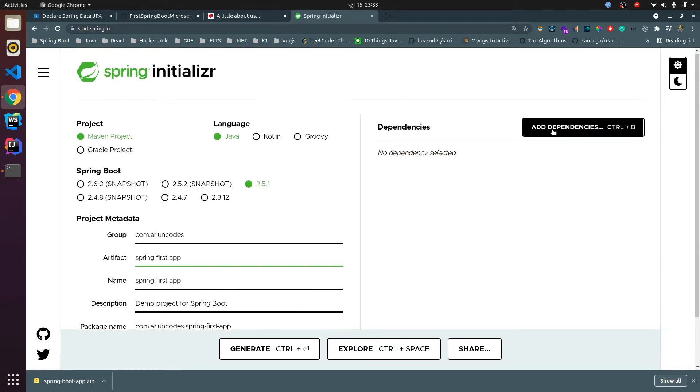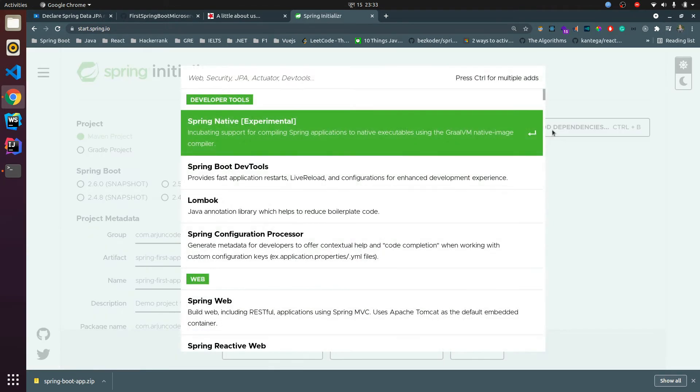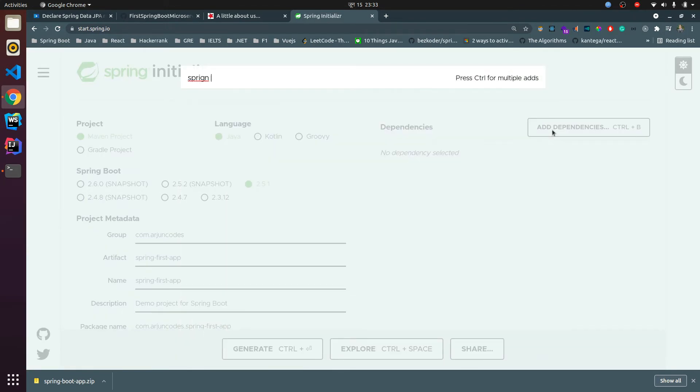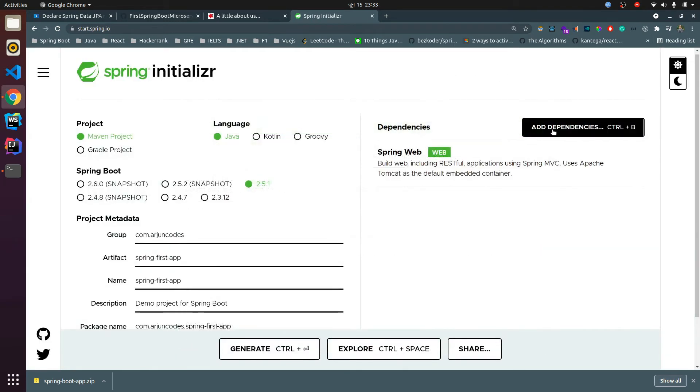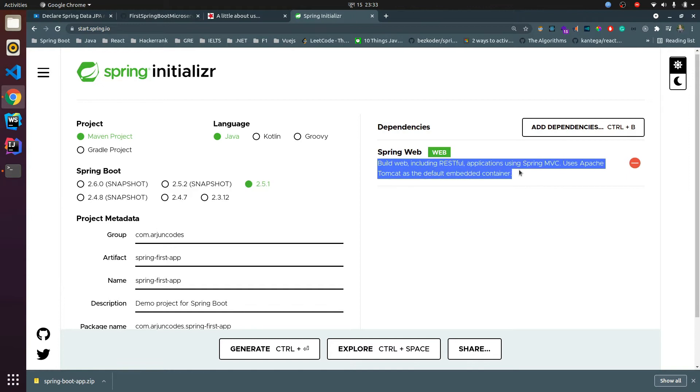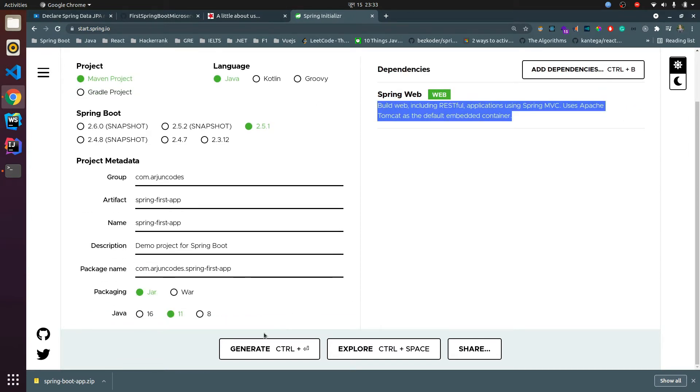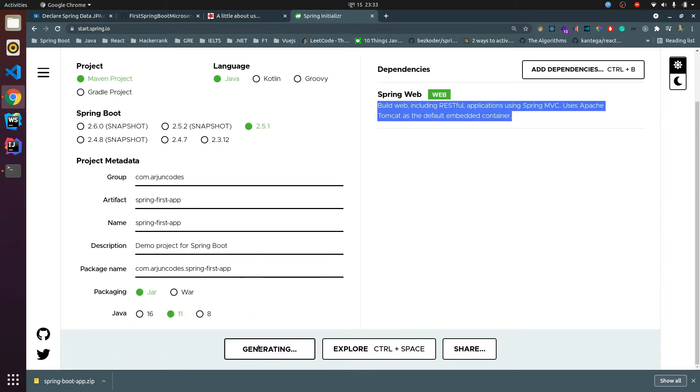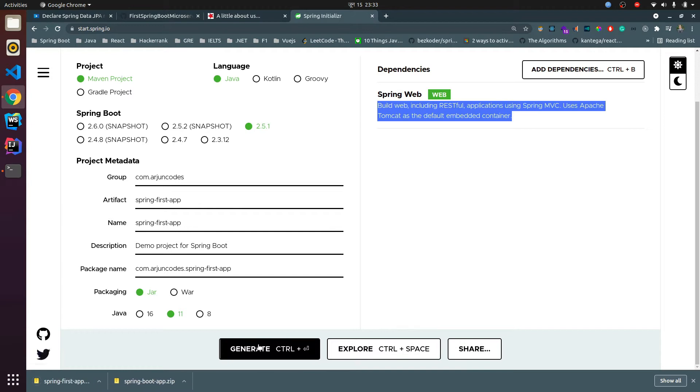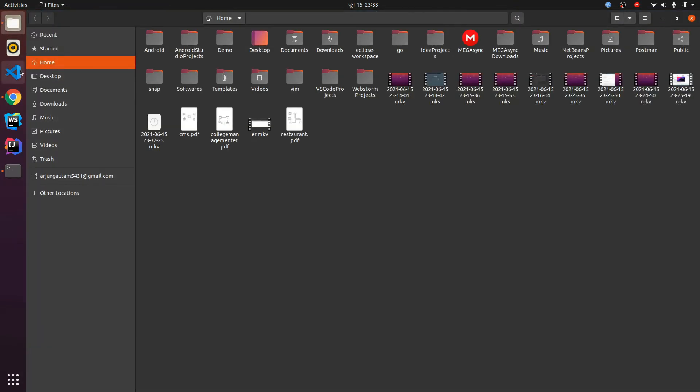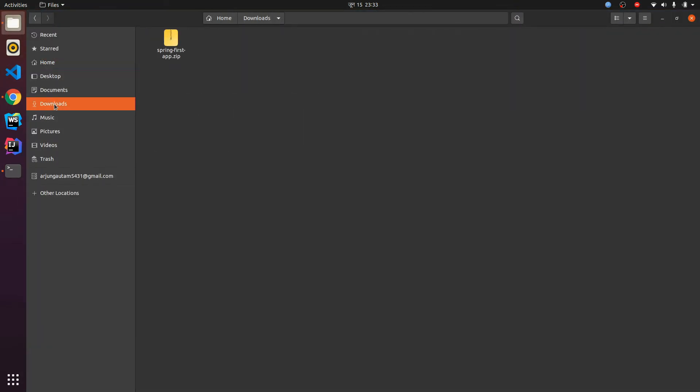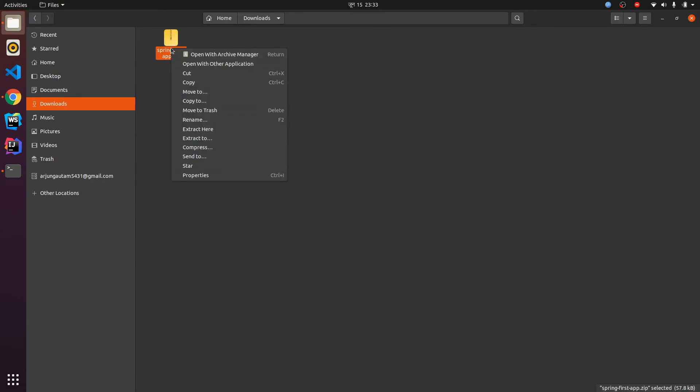We need to give one dependency as well, so I'm giving the Spring Web dependency. This will basically help us to run our application. Just click on generate, so this will generate the ZIP folder. Go to the downloads and here you can find spring first app, and let me extract it here.